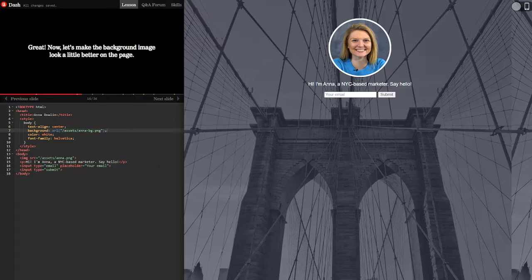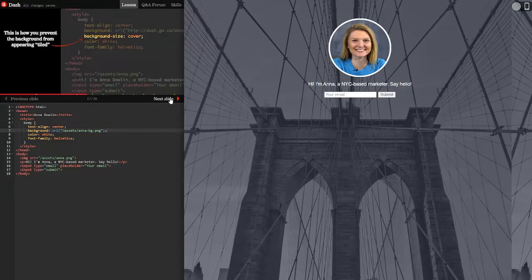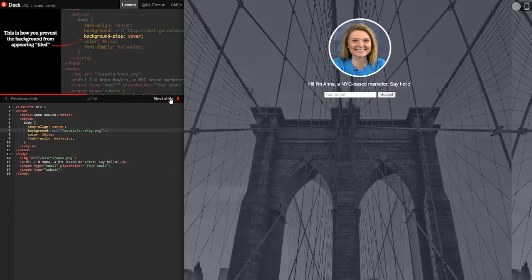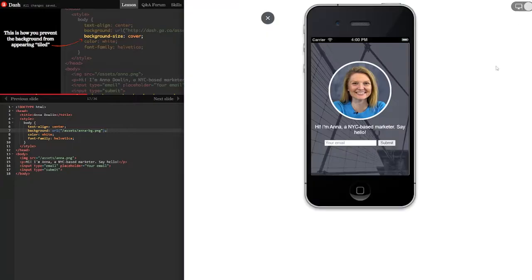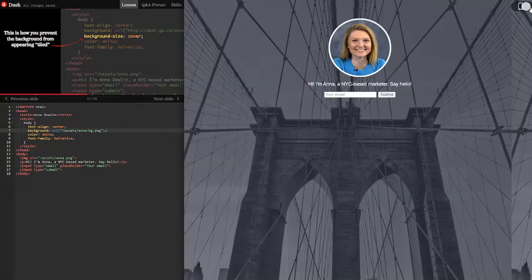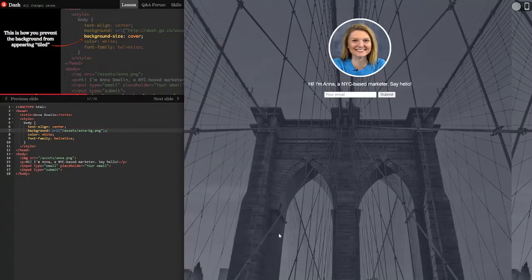Great. Now let's make the background image look a little better on the page. This is how you prevent the background from appearing tiled. Does it appear tiled now? Yeah I guess it kind of does. Well I don't see it but if we scrolled we could probably see it.